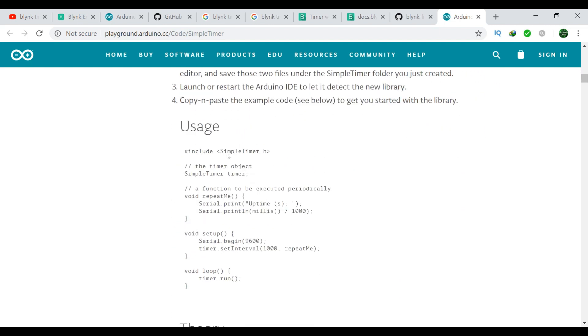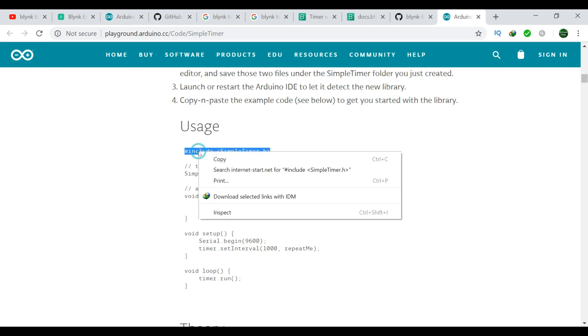Before you update the original program, first of all make sure that you download the simple timer library from GitHub. Simply copy and paste this in your program.